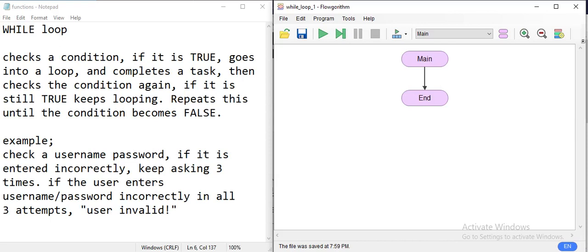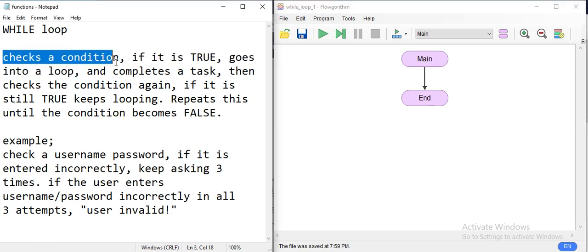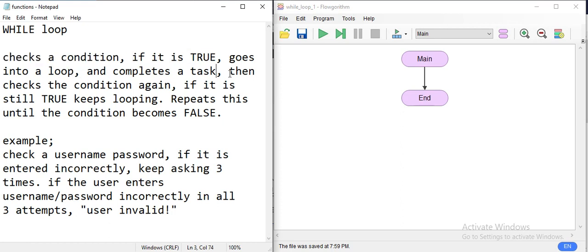In this video we're going to study our second loop structure, which is a while loop. It's a bit different than a for loop, but it's a loop too — especially because it checks a condition. If it is true, it goes into a loop and completes a task, then goes back and checks the condition again. If it is still true, it keeps looping until the condition becomes false.